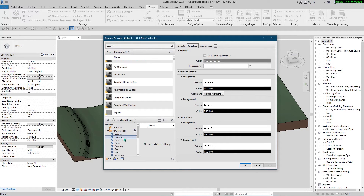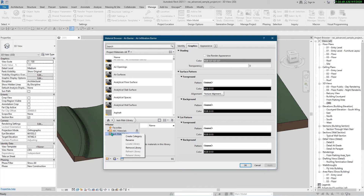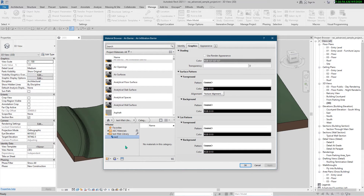To create categories — for example, when you go to the Autodesk materials you can see sub-folders or categories like ceiling, concrete, wood, and others — if you want to create sub-folders or categories for your material library, right-click on it and click 'Create Category'. The first one will be 'Metal'.